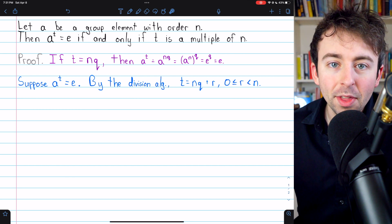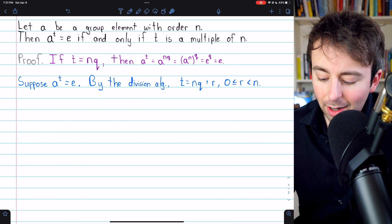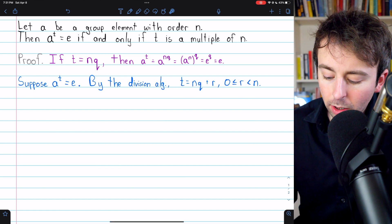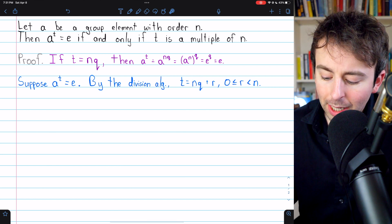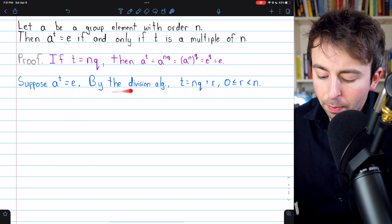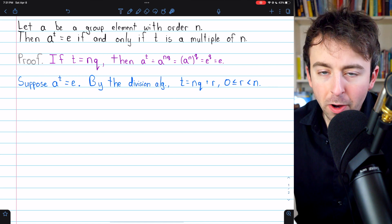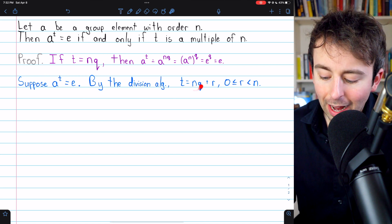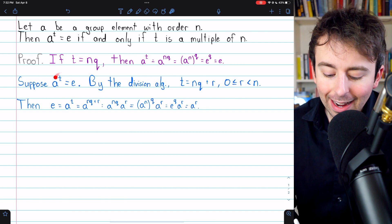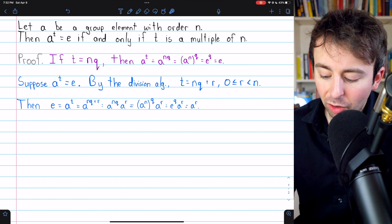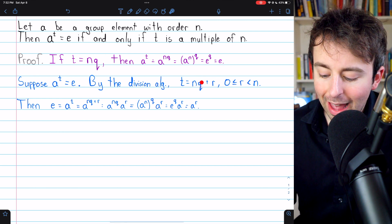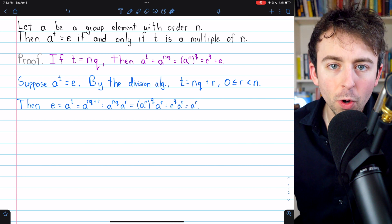I'll leave a link in the description to my lesson on the division algorithm if you need a recap. By the division algorithm, we can divide t by the order of A — divide t by n — and get that t equals n times some quotient q plus some remainder r, where r is at least 0 and less than n. Our goal is to show that A to the t equaling the identity forces t to be a multiple of A's order n. So if we can show that this remainder r is 0, that would mean t equals n times q.